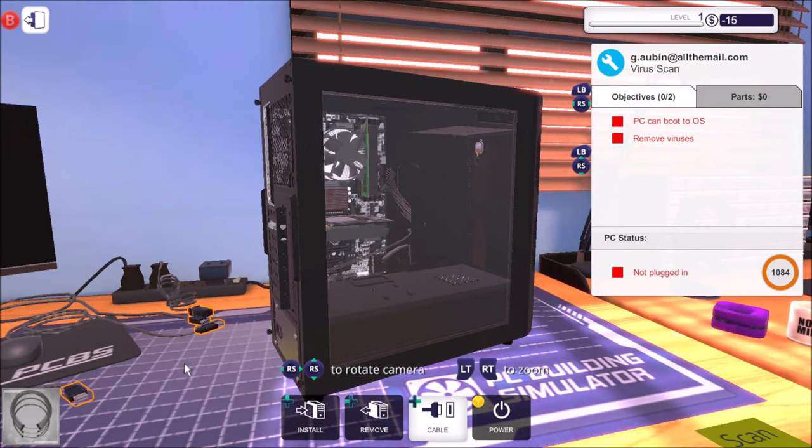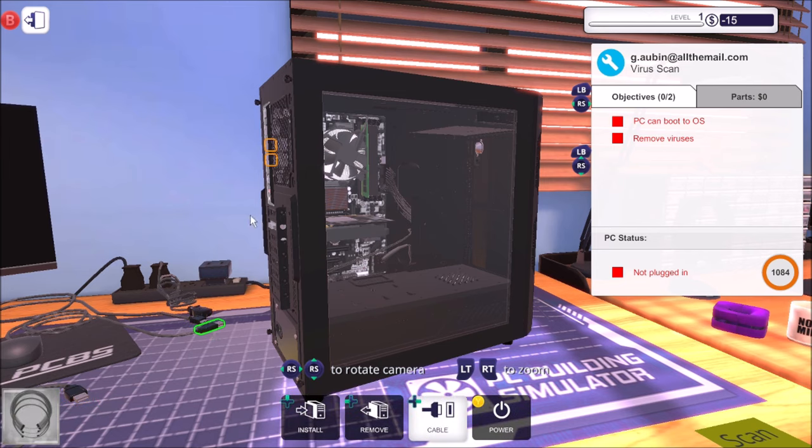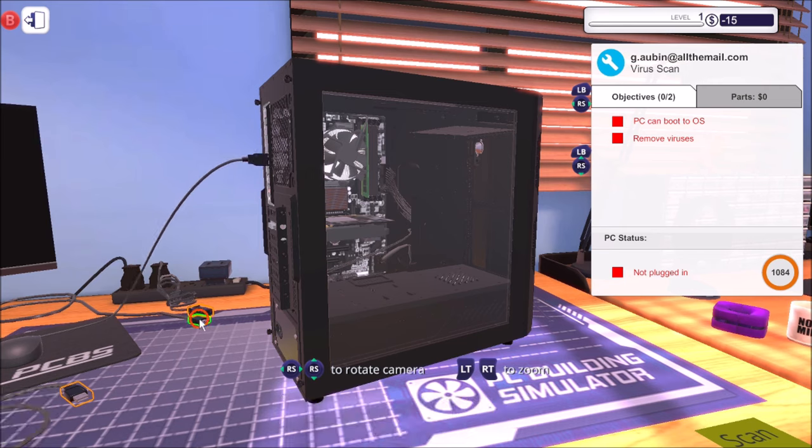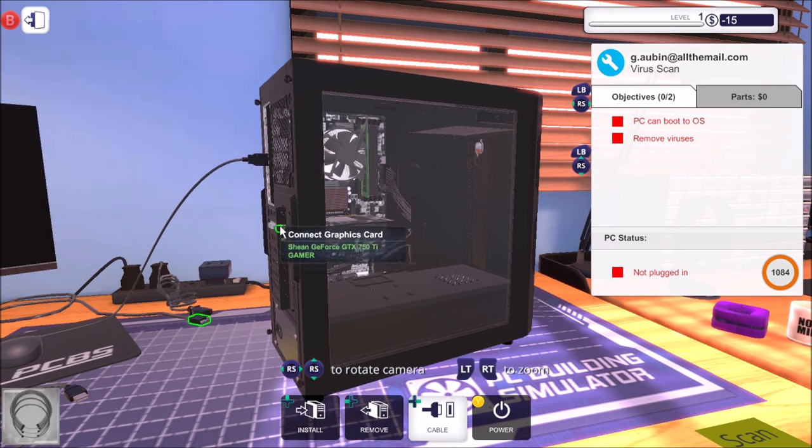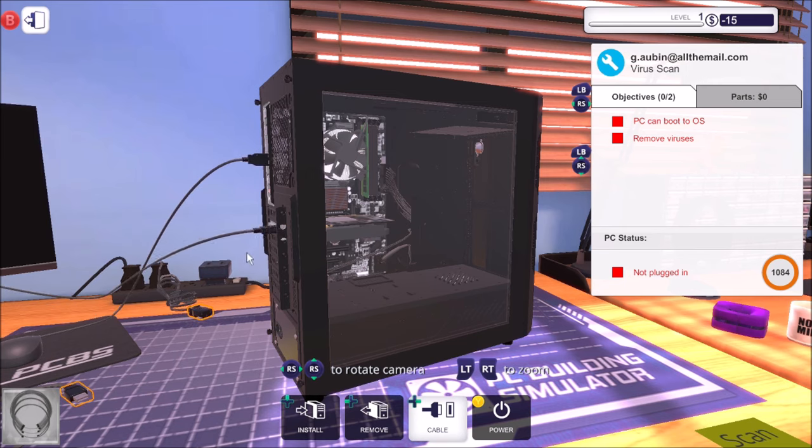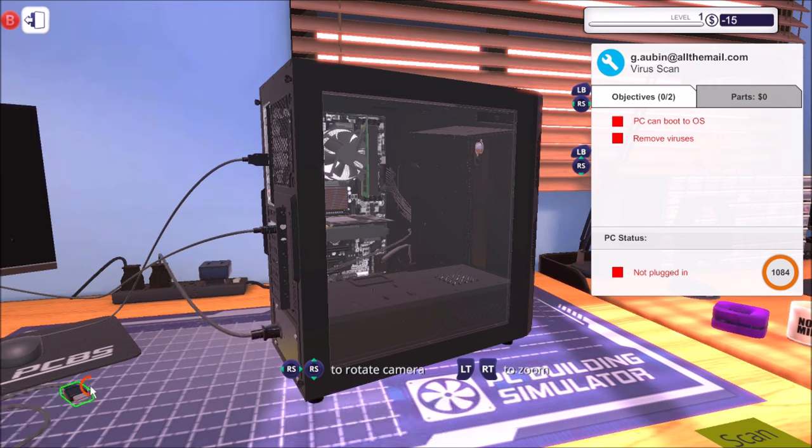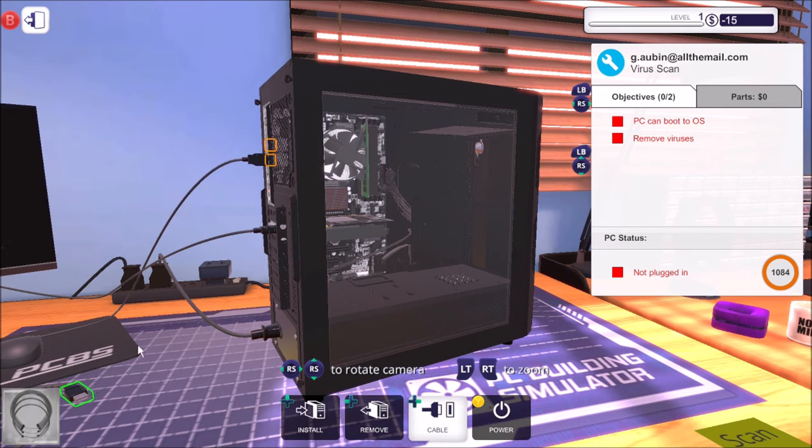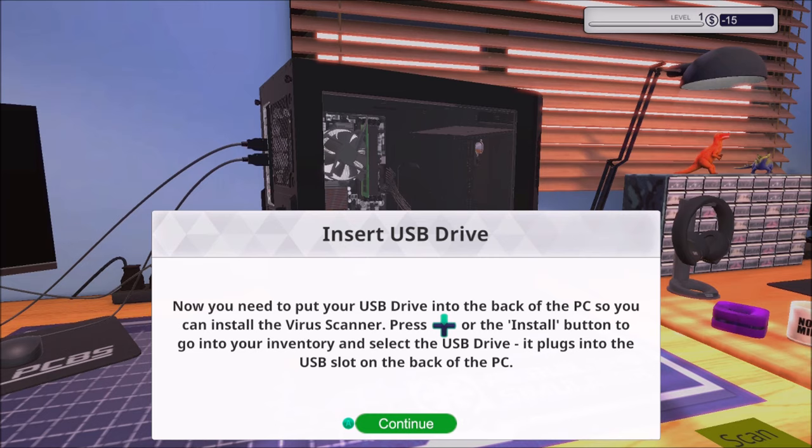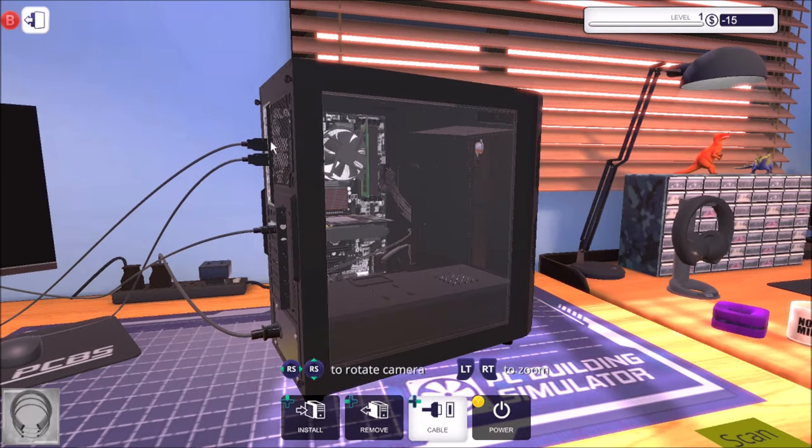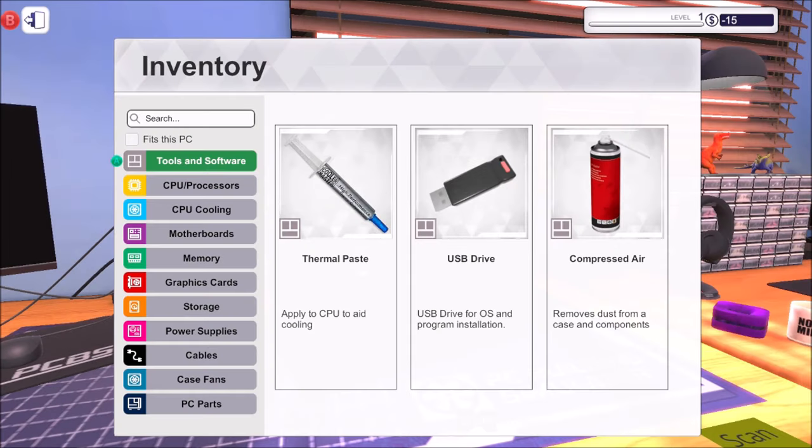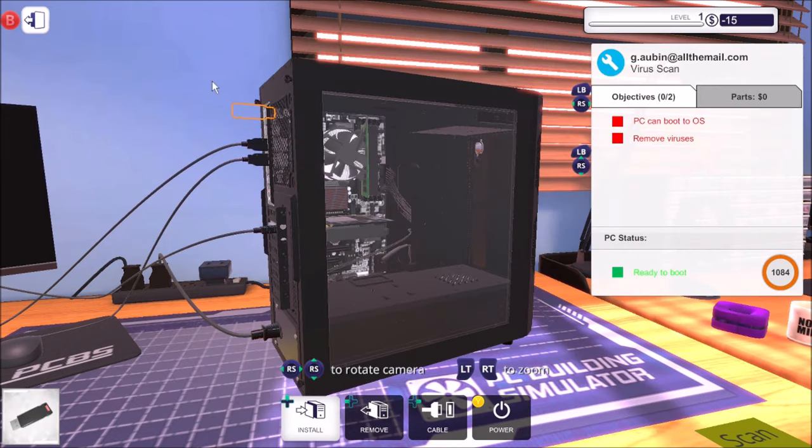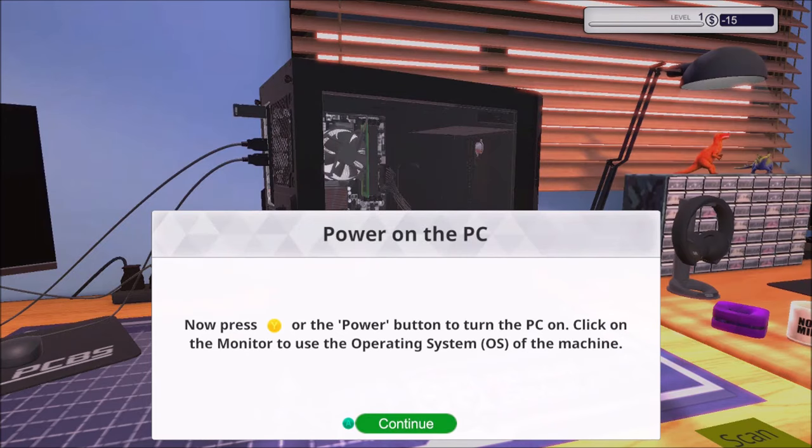So we're on cable management now. I'm pressing on the A button, let's plug all this stuff in. Right, let's power cable and then the final one, keyboard. Right, insert the USB drive. Now you need to put your USB drive into the back of the PC so you can install the virus scanner. Press up or the install button to go into your inventory and select the USB drive, it plugs into the USB slot on the back of the PC. So press up, USB drive. There we go.